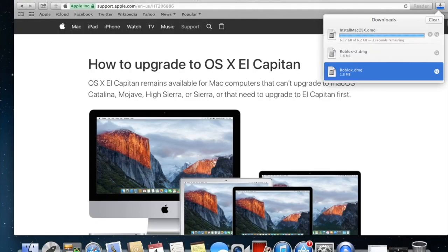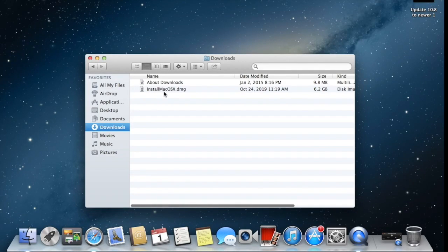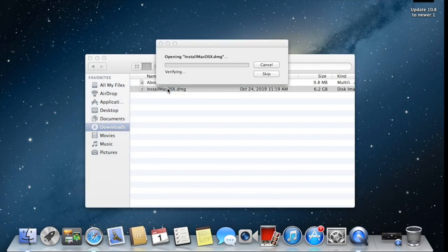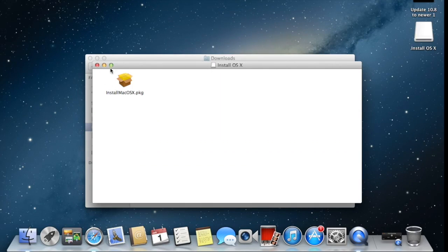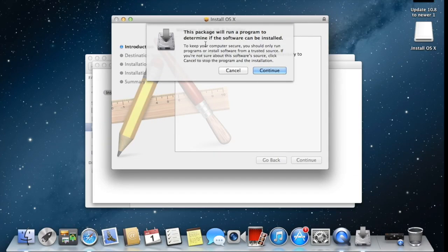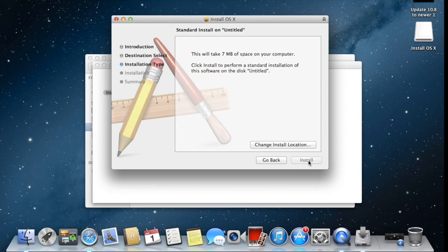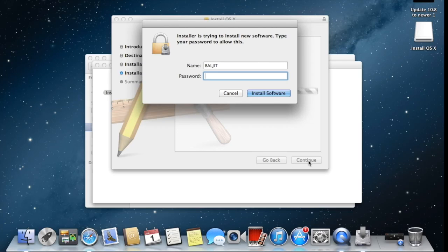Now our operating system file is downloaded and located in the Downloads folder. In Finder, find the Downloads folder and you'll see the file called 'Install OS X.dmg'. Double-click it and it will start the installation system. Once the file is open and converted to a package, double-click the package to install it on your MacBook. It will give you some instructions — click Continue, then Continue again, and then click Install. You'll need to enter your MacBook password to give permission for the app to install.